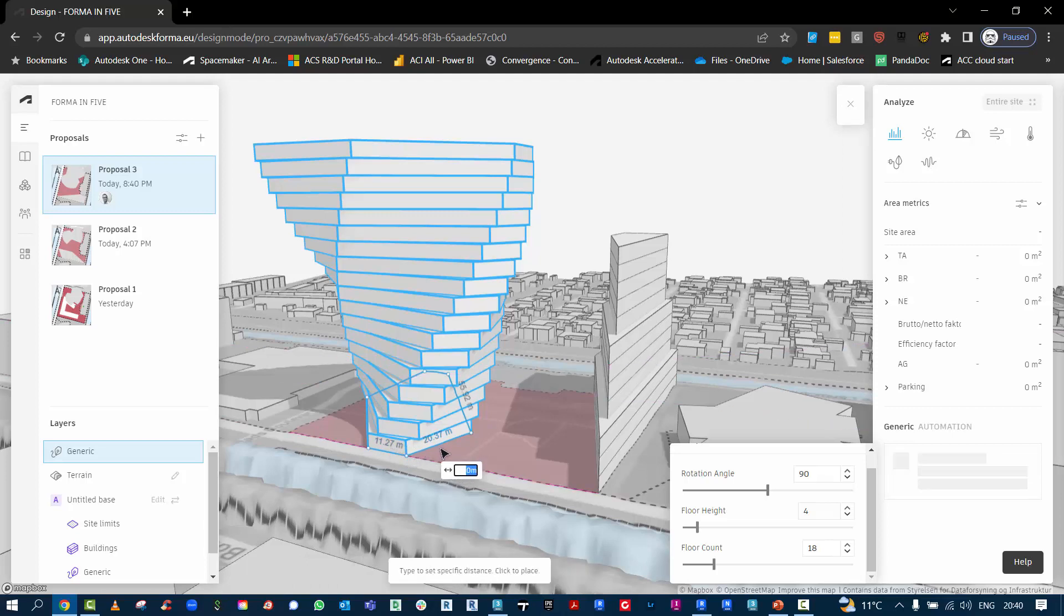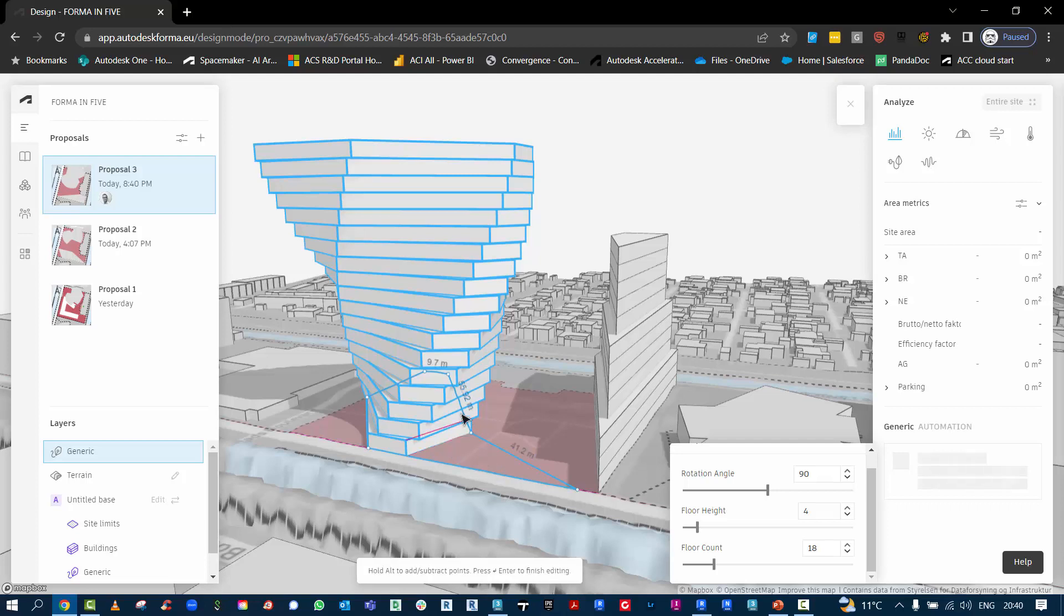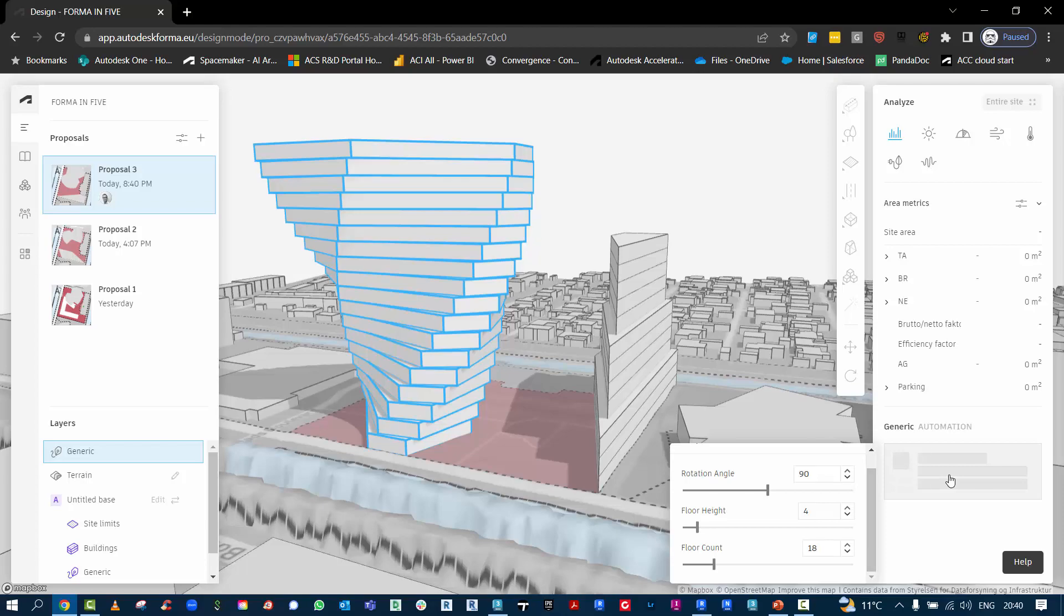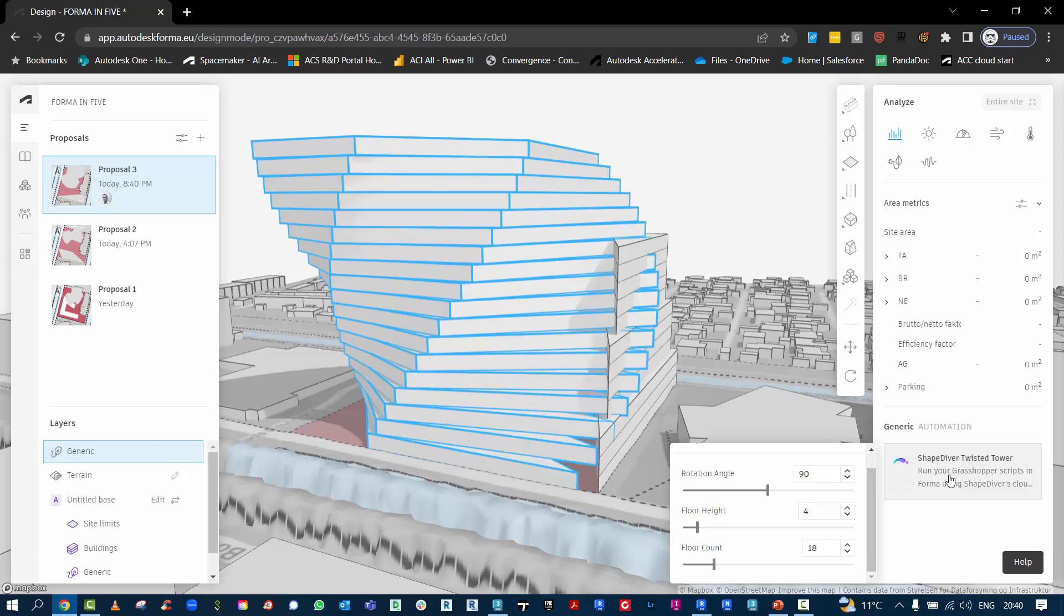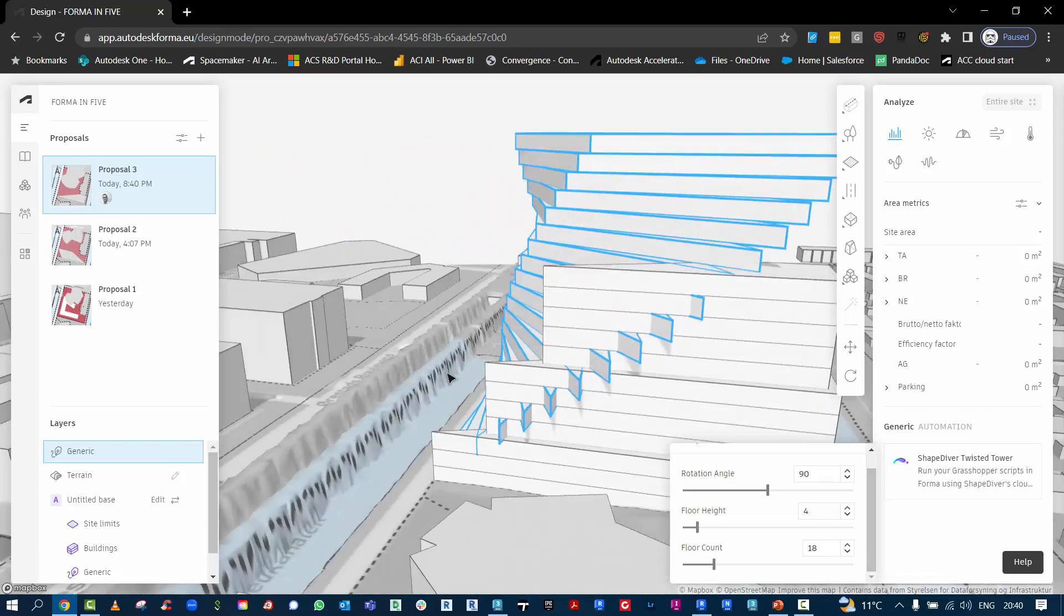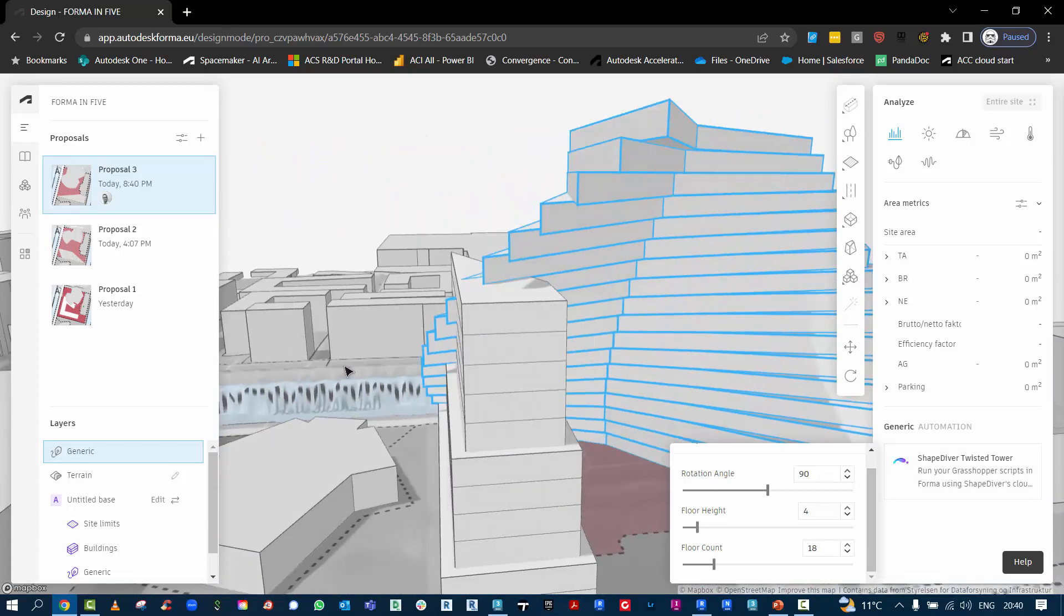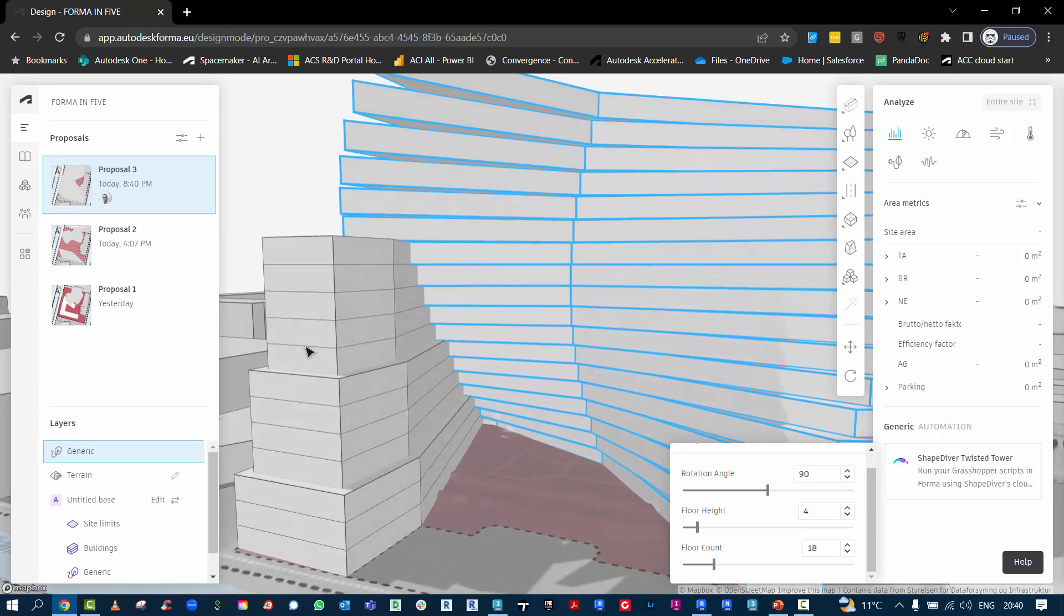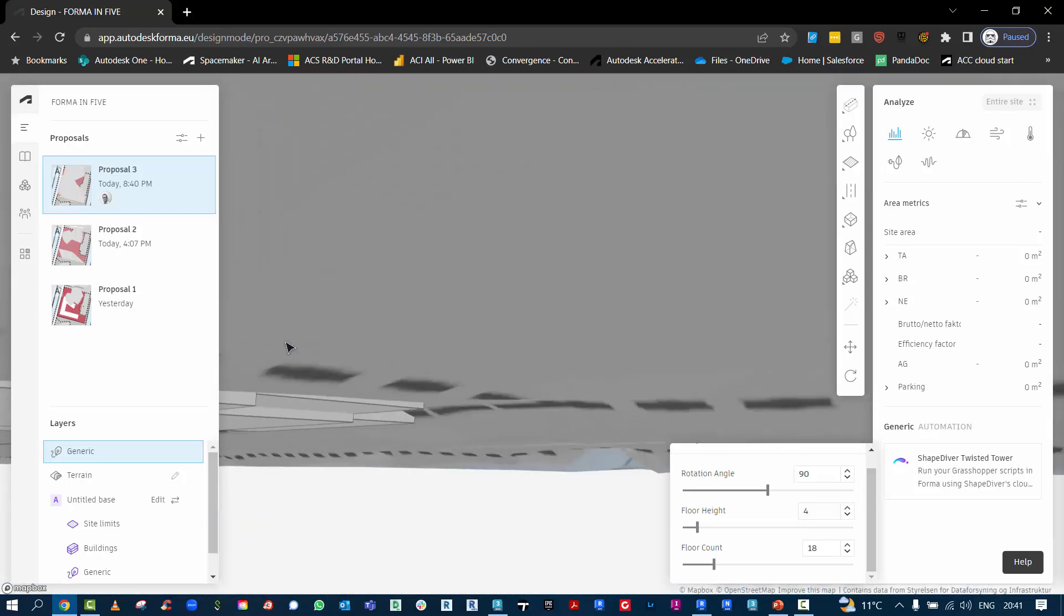But you can also go back to the vertices of this floor and you can stretch that around. So as you go back and change that original floor plate, you can hit return and it's going to calculate again and give you a whole new shape for your architectural optimistic ziggurat.